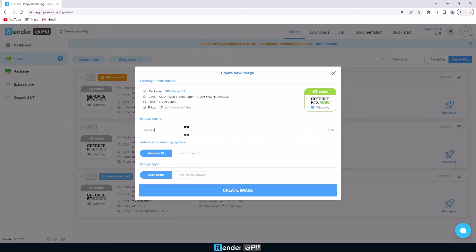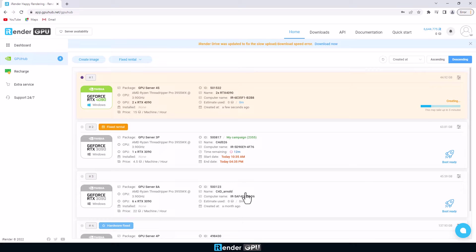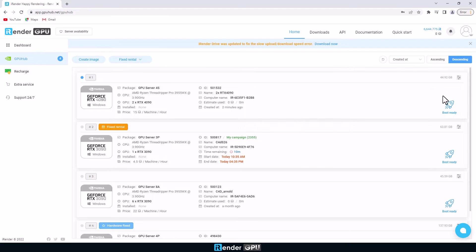We choose GPU server 4S with two GPUs RTX 4090, then boot the server image. It may take 5 to 15 minutes once the image is booted successfully.